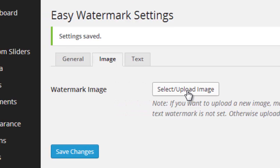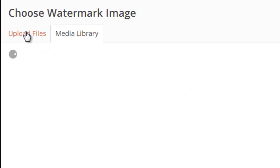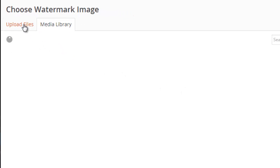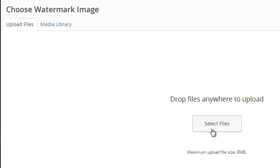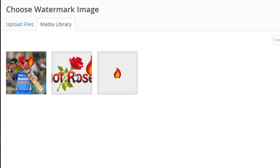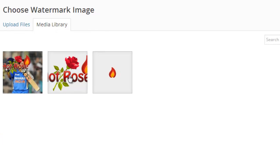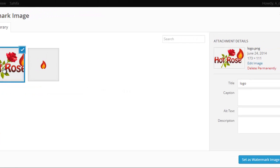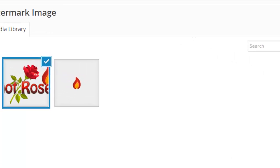Just select image. You can upload the watermark image from your computer or you can select from your media library. I have selected this image. I want to put this image on every image uploaded by me.